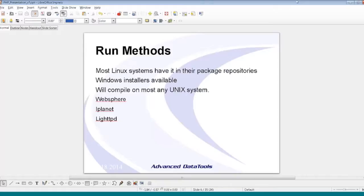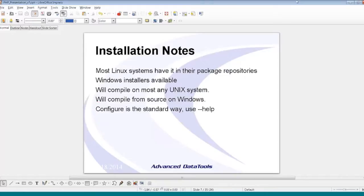A few installation notes. Most Linux distributions have PHP in their package repository. Windows installers are very easy — just a few clicks and you're up and running. It compiles cleanly on Unix systems and Windows. The pre-made distribution versions are usually good enough that you shouldn't need to compile from source these days, but you can. If you're on something like Solaris or AIX without a native package, you may need to build from source, which is a standard process and not too painful.